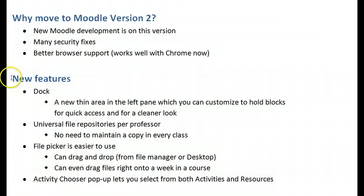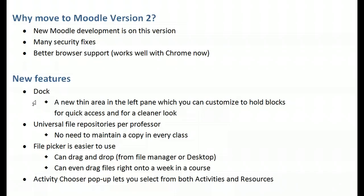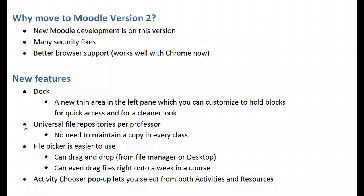Here are some new features that we'll show you in this tutorial, but I'll go over them quickly now. Dock is a new thin area at the left pane which you can customize to hold blocks for quick access and for a cleaner look to your screen. There's also a universal file repository per professor, so there's no need to maintain a copy of common files that you use across courses in every class. You just have one copy and use it across your classes.